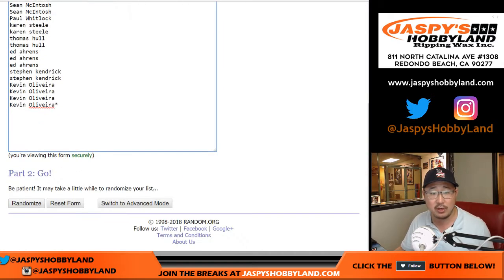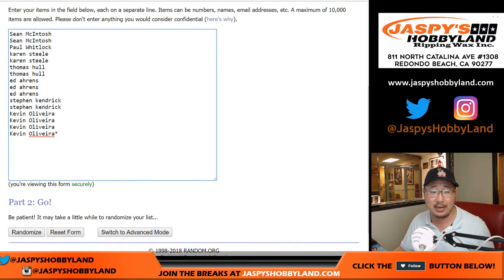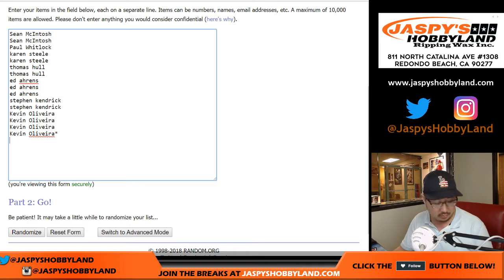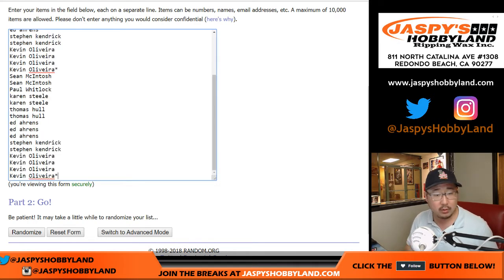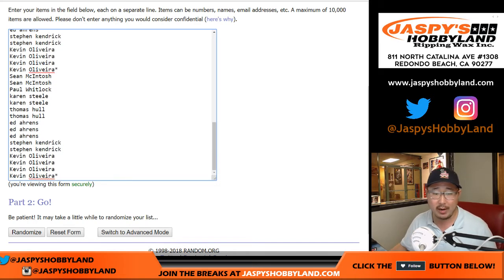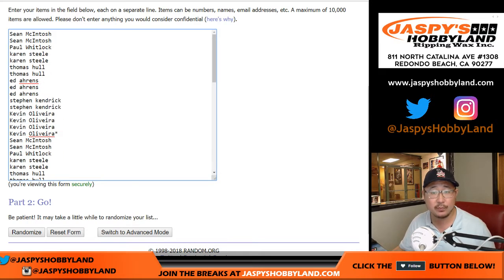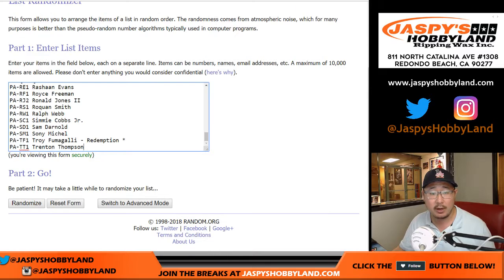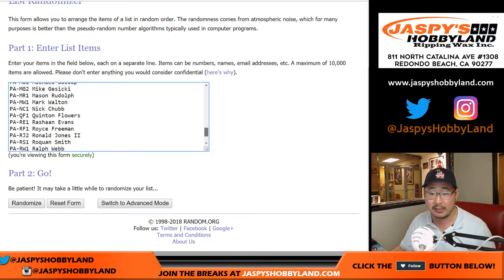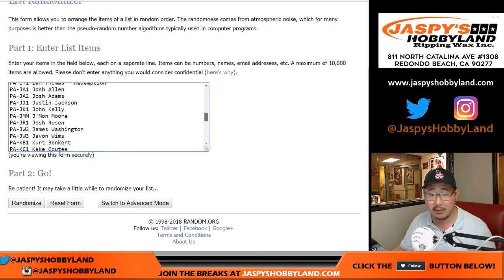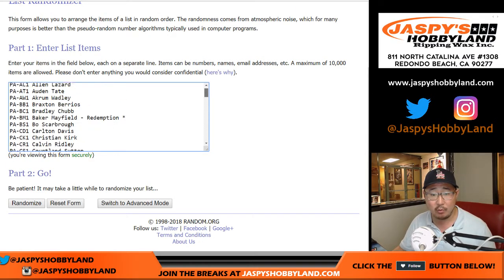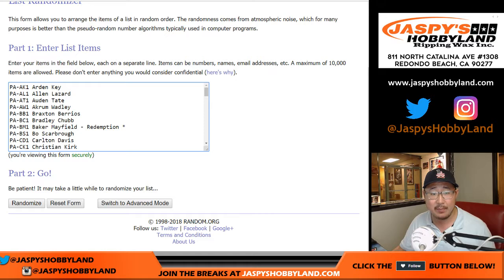Big thanks to these folks for getting into the action. One spot gets you two, three, four random players. And here are the players right here. There are some players that aren't represented on this list — we'll randomize them to somebody in the break.